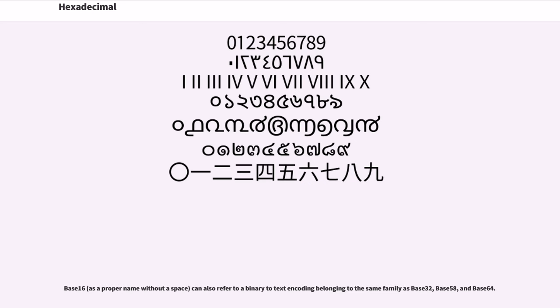Base 16, as a proper name without a space, can also refer to a binary to text encoding belonging to the same family as base 32, base 58, and base 64.